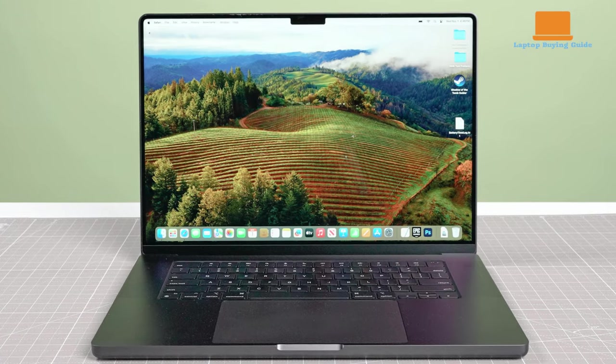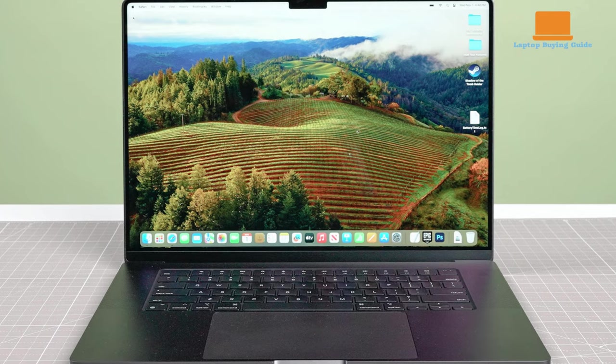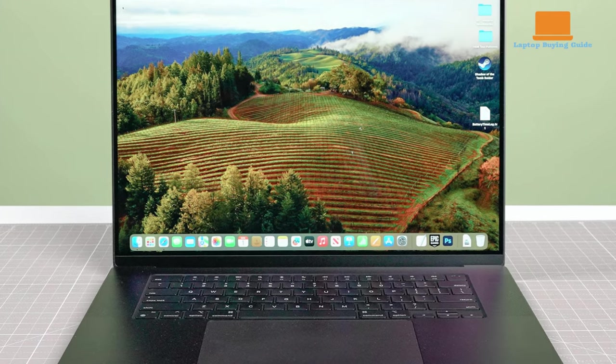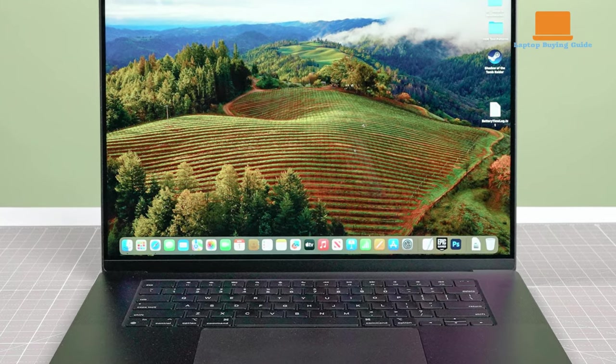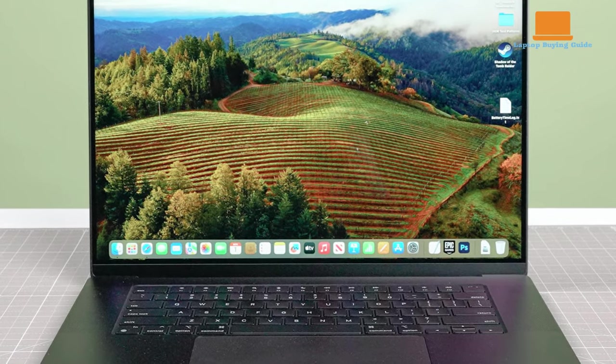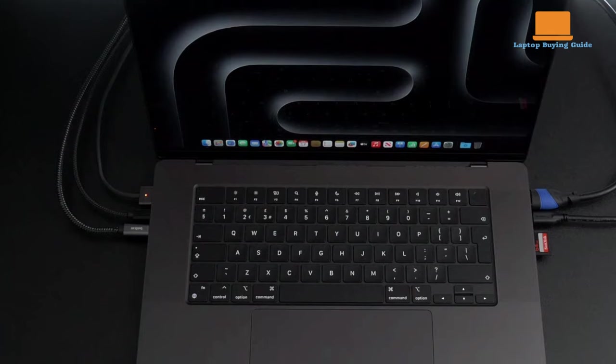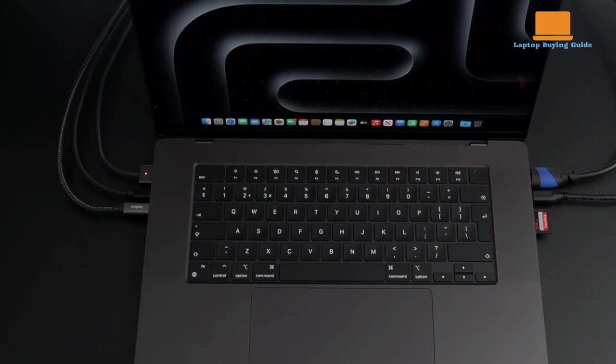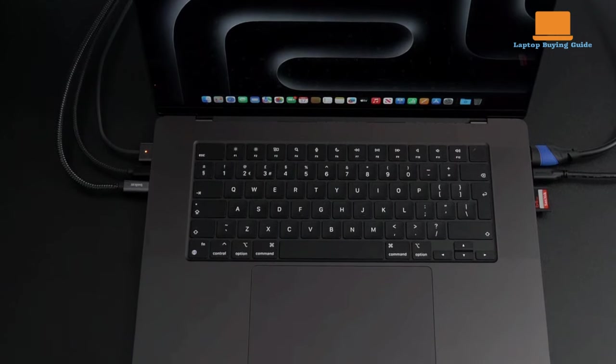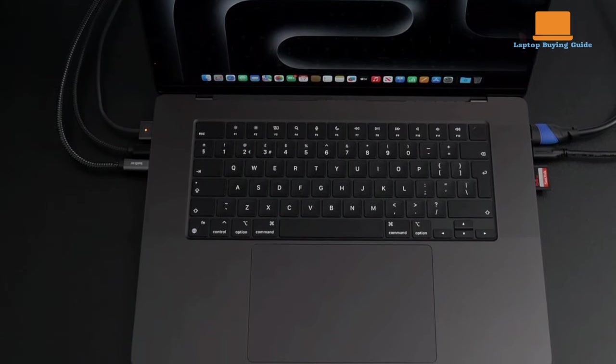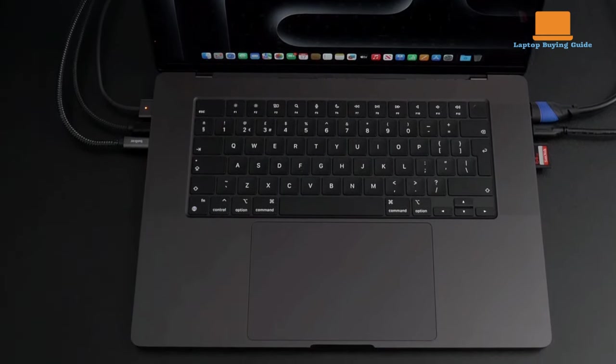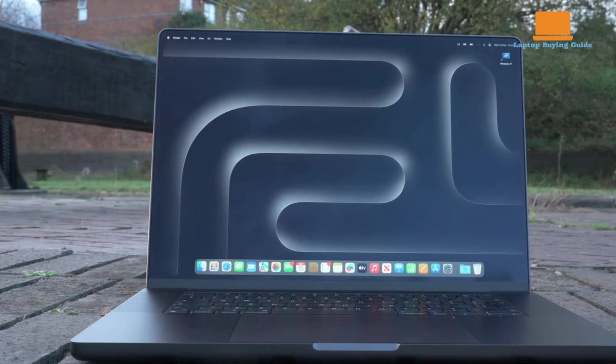The laptop stays cool and quiet even under heavy workloads, thanks to its efficient design. Battery life is exceptional, with the laptop easily lasting through a full workday and then some, even with power-hungry tasks.